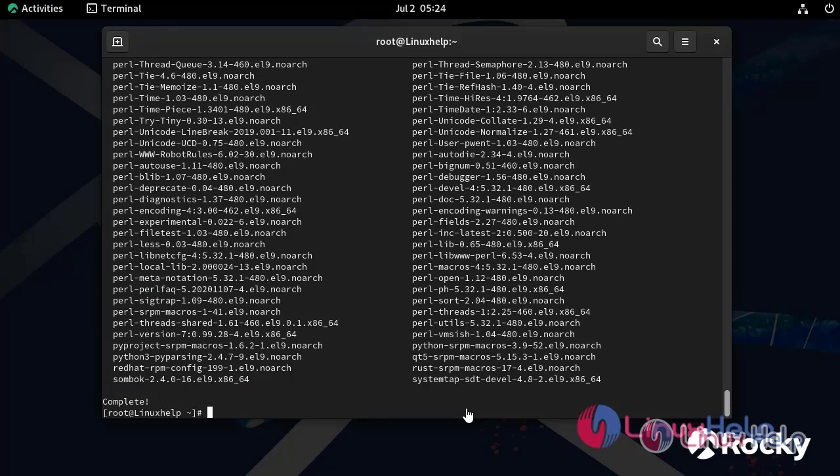After installing all required modules, download the latest version of CSF using the following command.